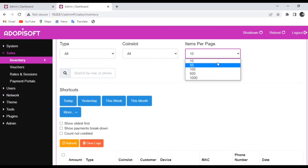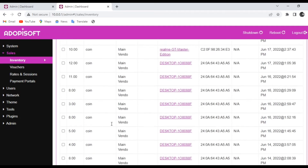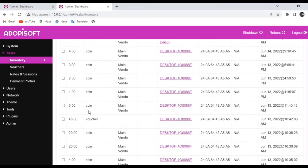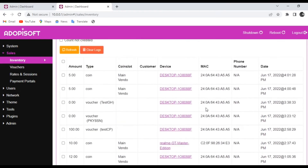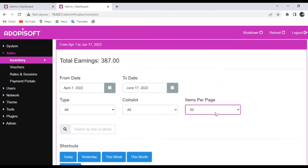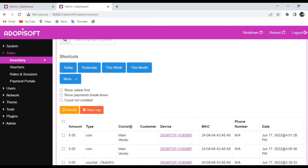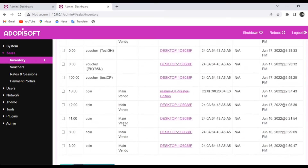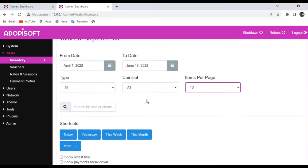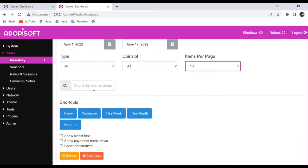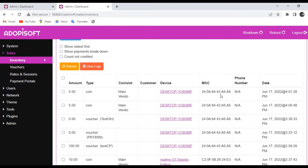Under Items Per Page, you can sort out how many devices' history you want to see per page. You can choose between 10, 50, or 100 if you want to check what devices were able to connect to your machine during that period of time.